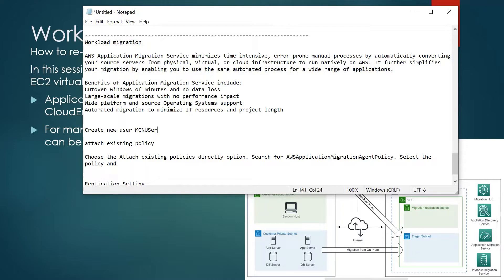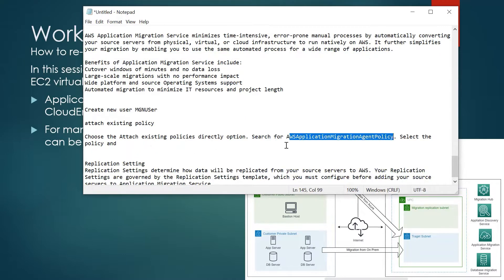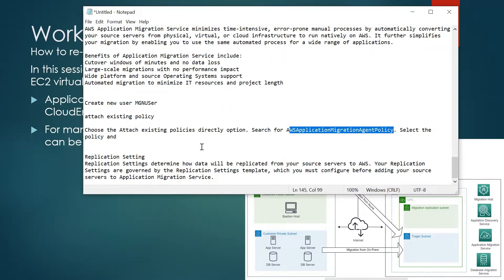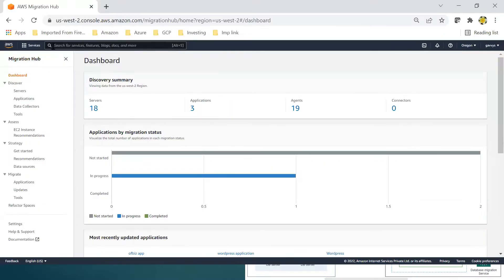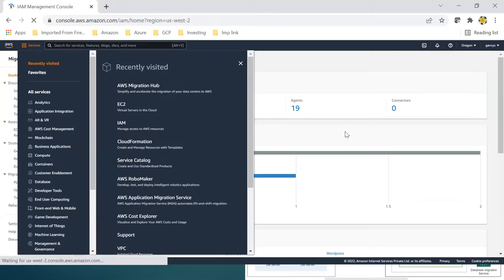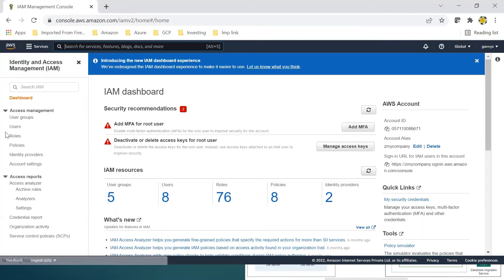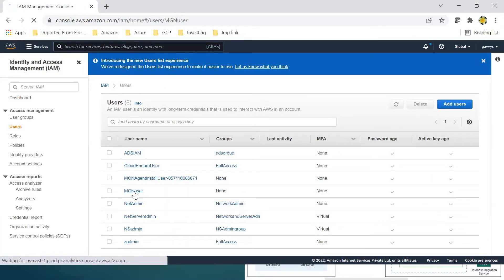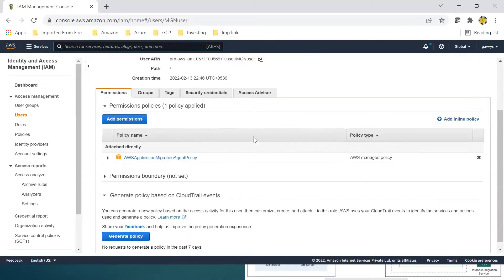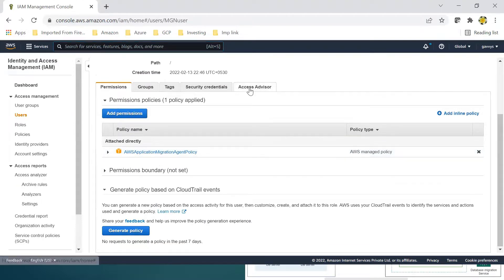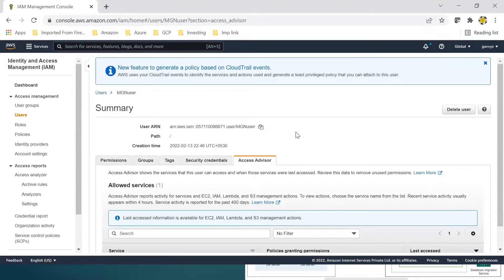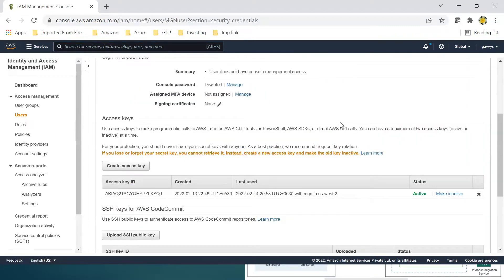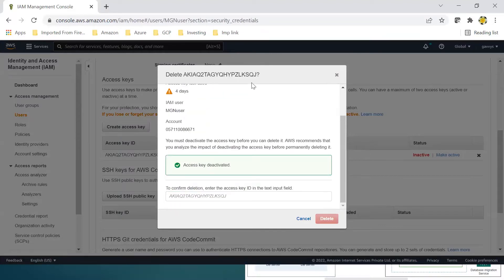Let's jump into the AWS console and start. First, we will create a user in IAM and attach the migration agent policy. Then we need to look at some replication settings. Going to Identity and Access Management — I have already created an MGN user. You can create a new user, attach this policy, and download the security keys, which will be used for migration. Go to Security Credentials, deactivate the old key, and download new keys.